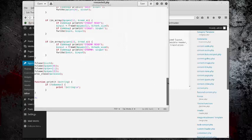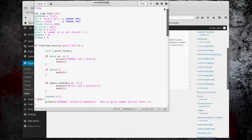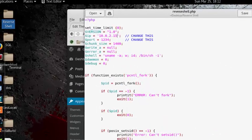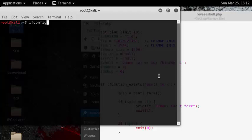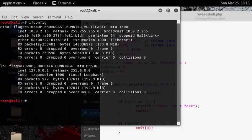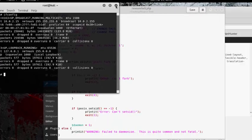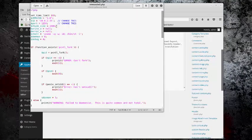So with the reverse shell, I've got to make sure that's my IP address. So yes, it's still 10.0.2.15. So that's right, and we're going to be using port 1234.